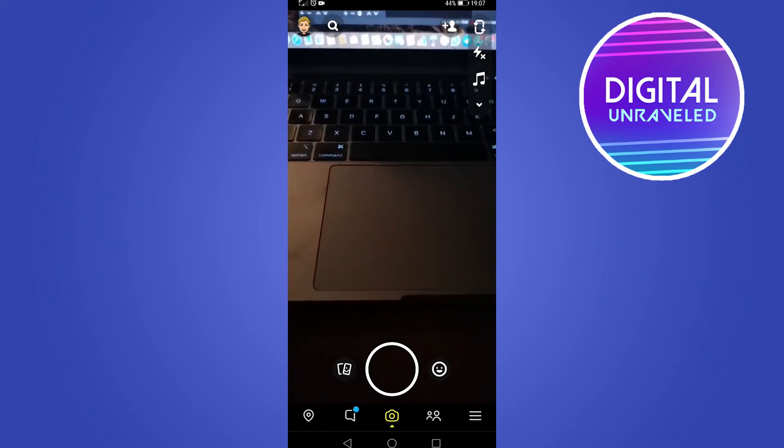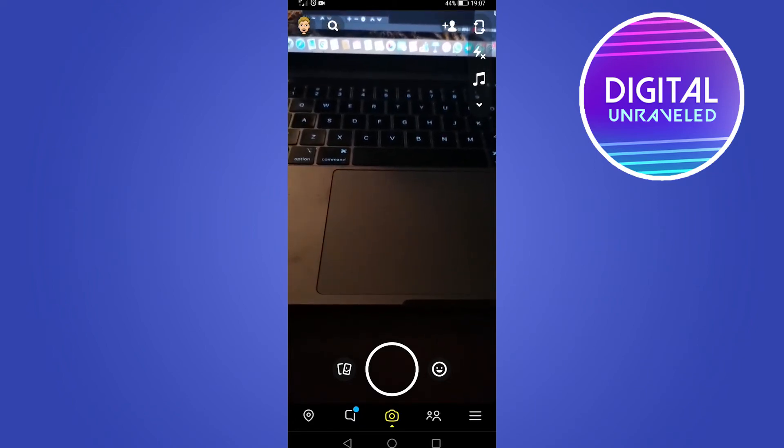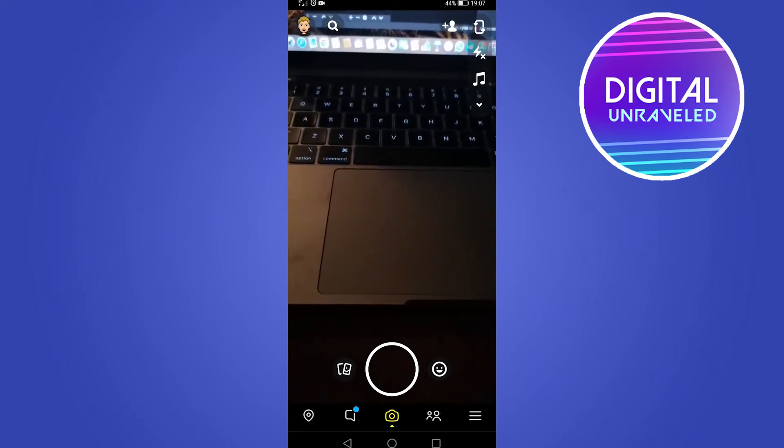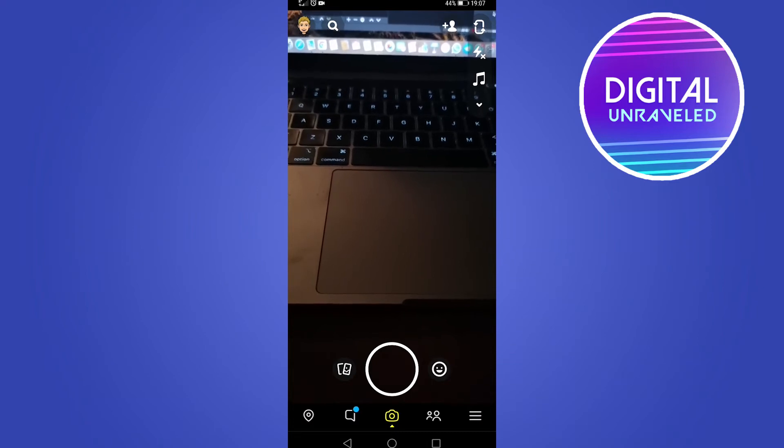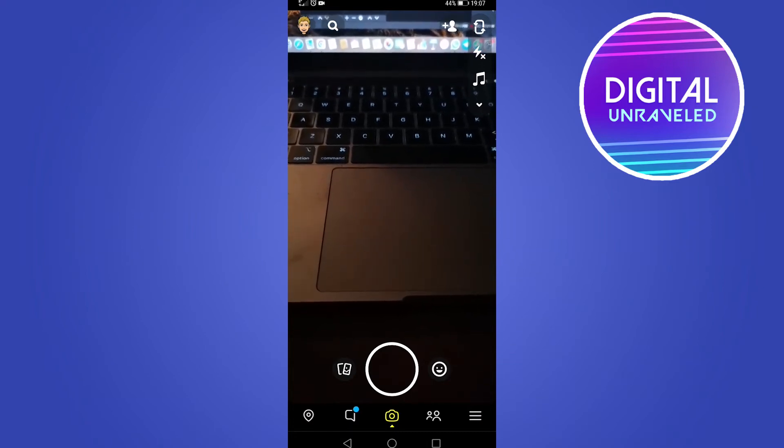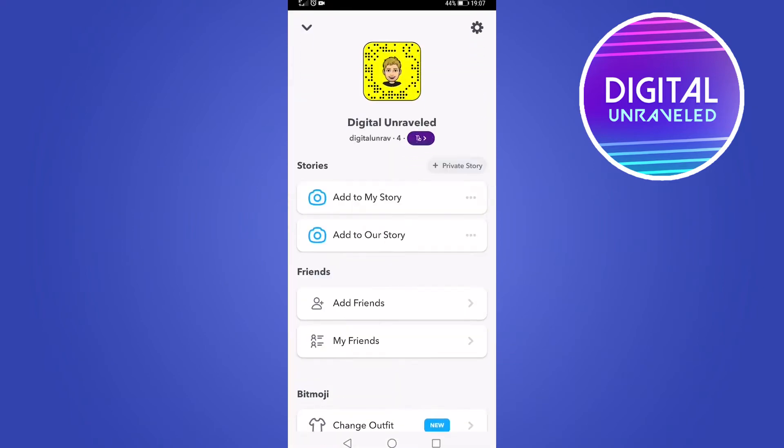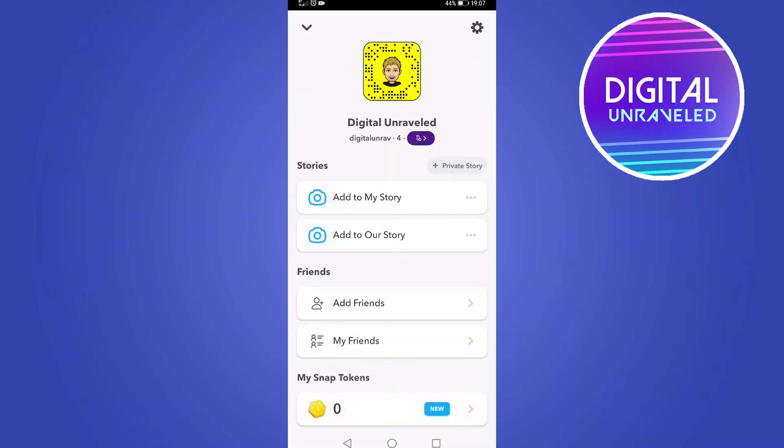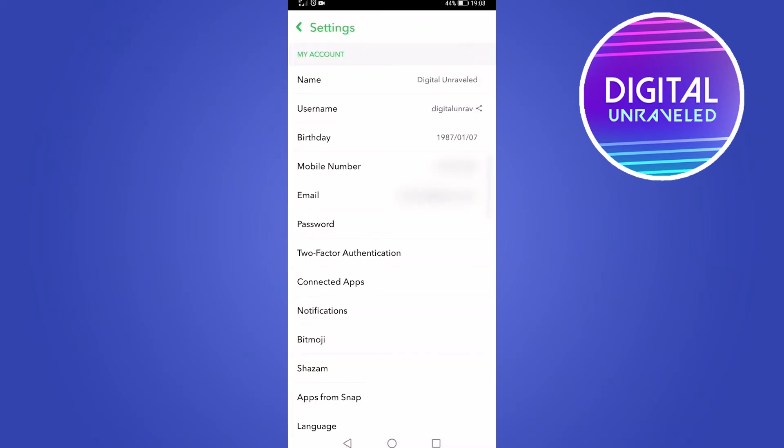All you need to do to resolve this issue is once you're on the Snapchat camera, tap on your Bitmoji icon at the top left of the screen. Then tap on the settings cog at the top right of the screen, and then tap on mobile number.